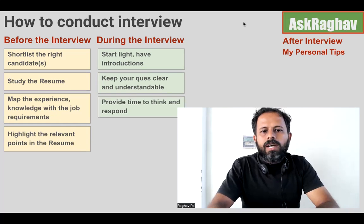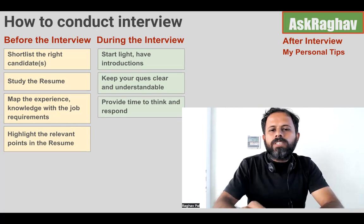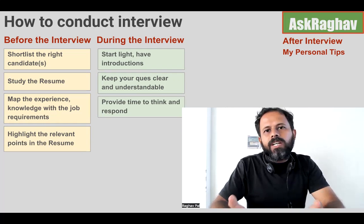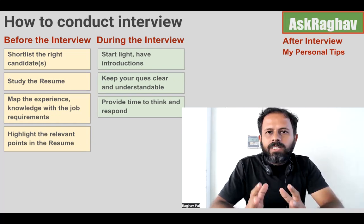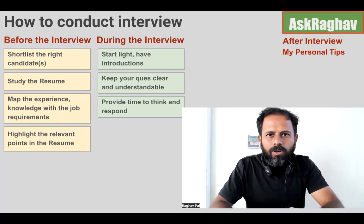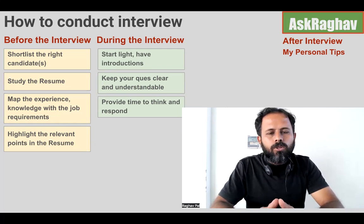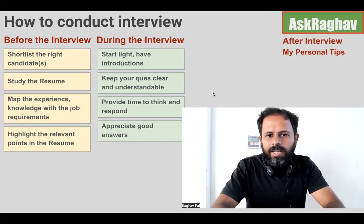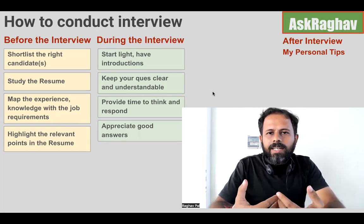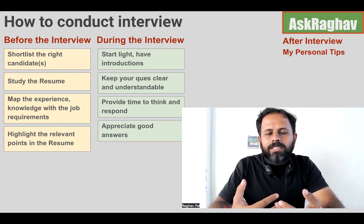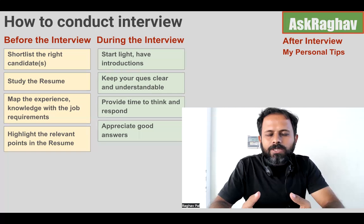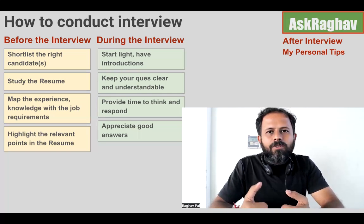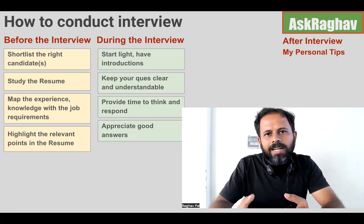Always allow the candidate time to think and then respond. If they take a few seconds after a question, that is perfectly fine. Do not hurry or rush them. Whenever a candidate gives a good, on-point answer, always appreciate it — this builds confidence in the candidate and moves the interview in a positive direction.